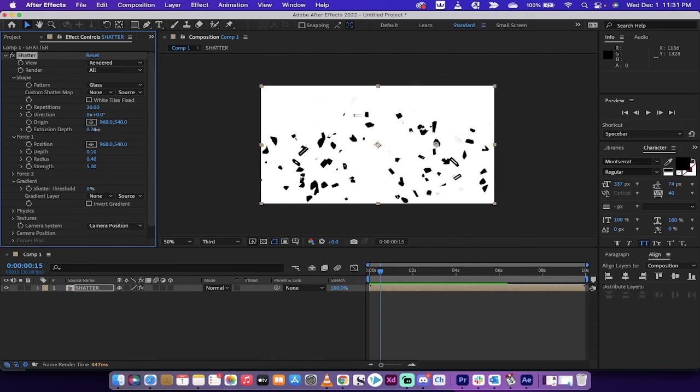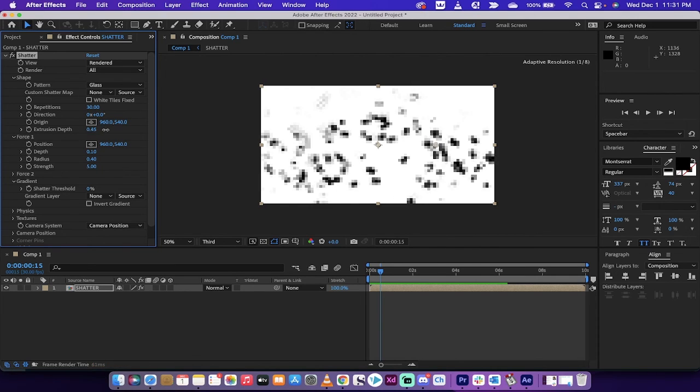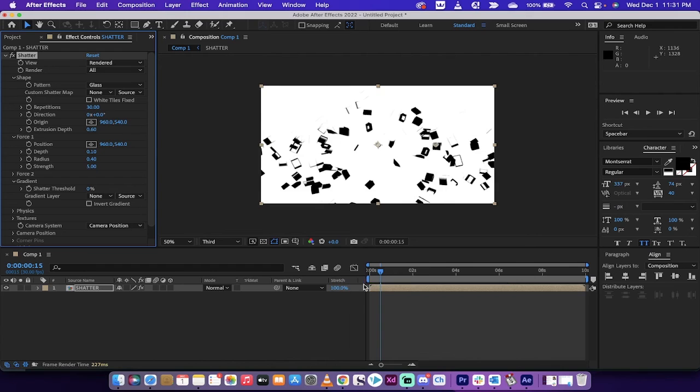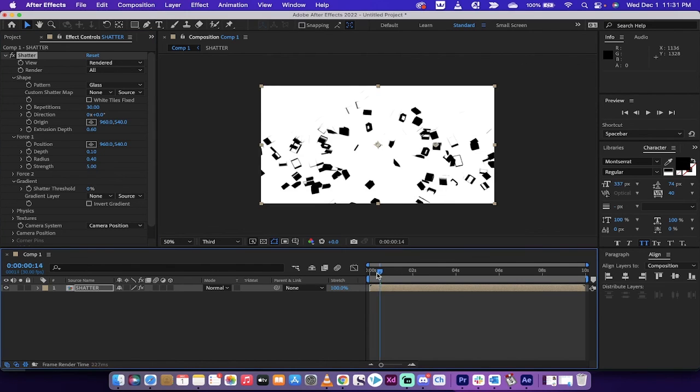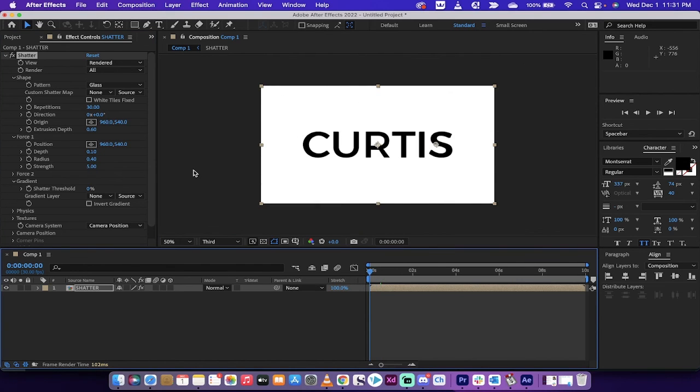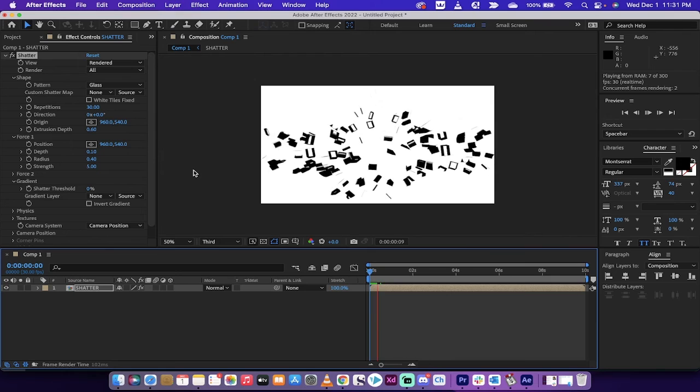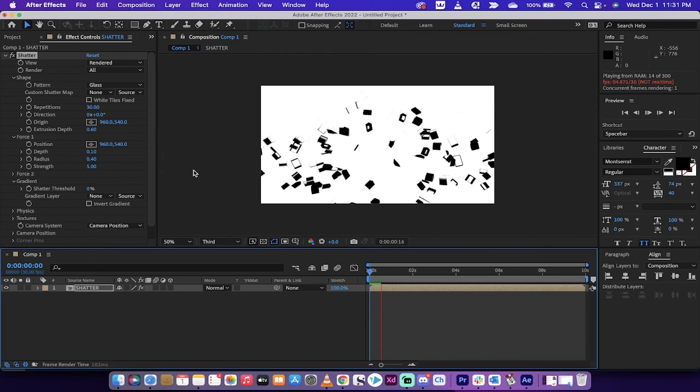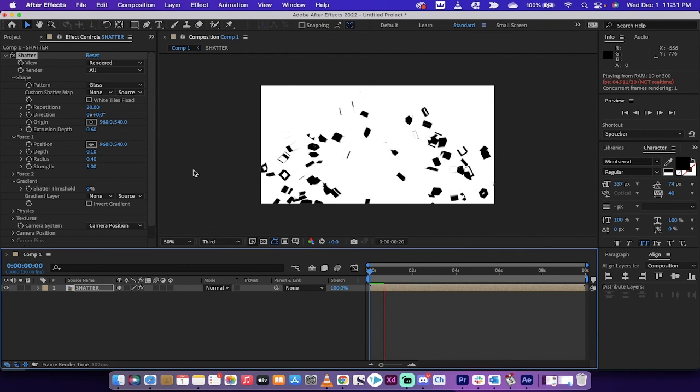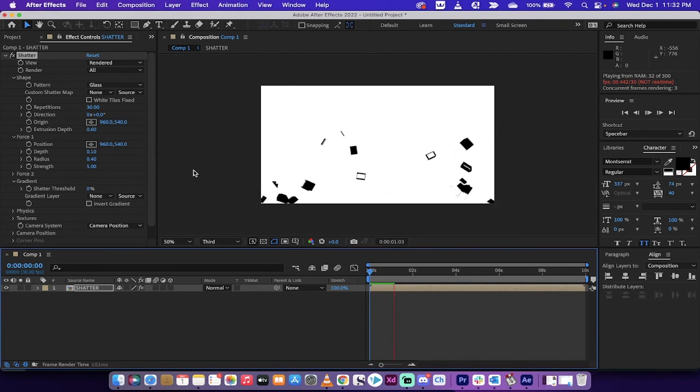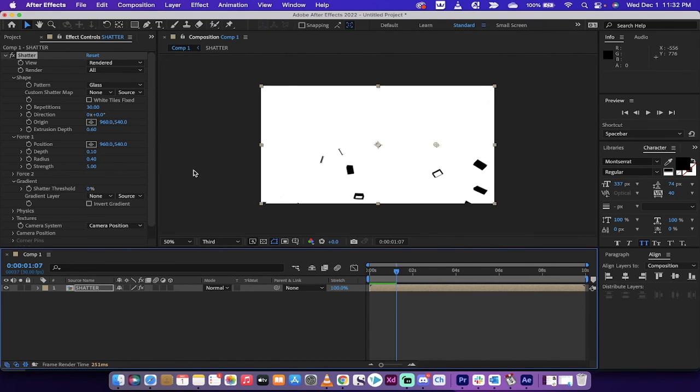Extrusion depth is also another one that you might want to look at. I'm going to just jack this up to 0.6 just so you can see what I'm talking about. I'm going to hit spacebar, boom, it's a little thicker, it's a bit more in your face of an explosion.